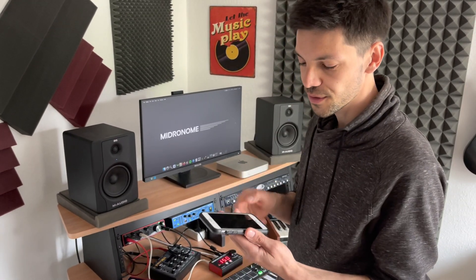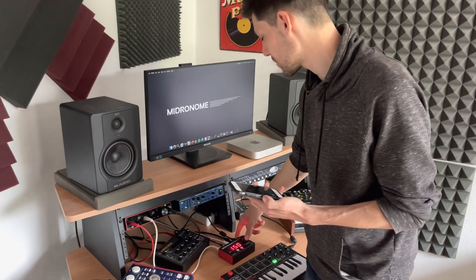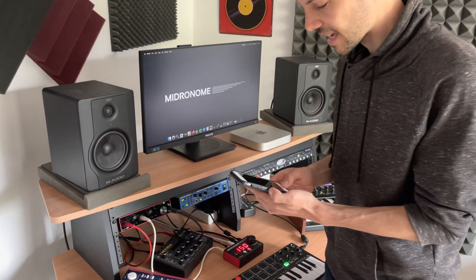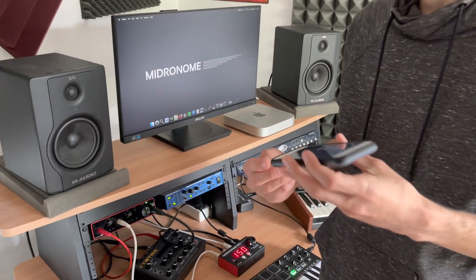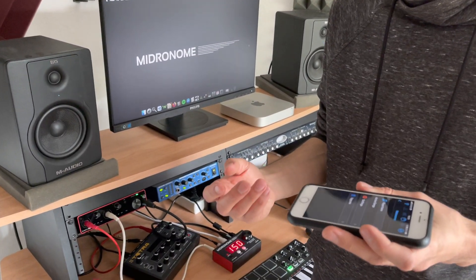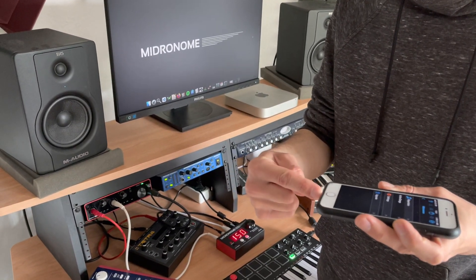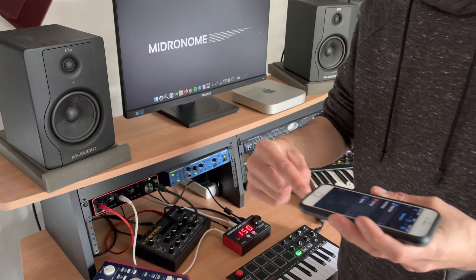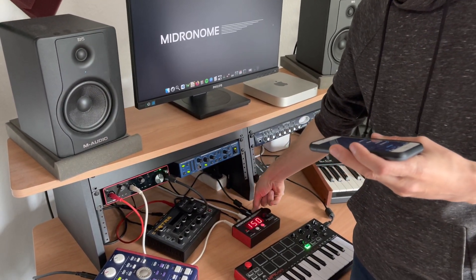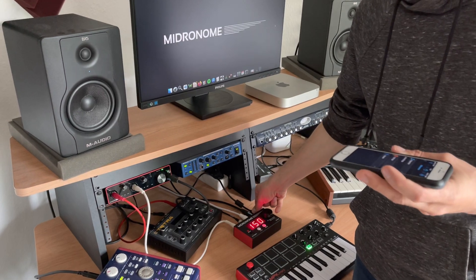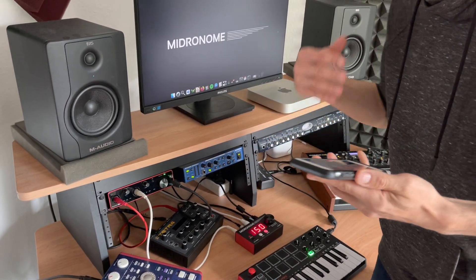But for now if you want to send MIDI commands to your Midronome you need to do it over the USB cables. One way to do it is literally to use an on-the-go cable from your phone to the USB plug on the Midronome.